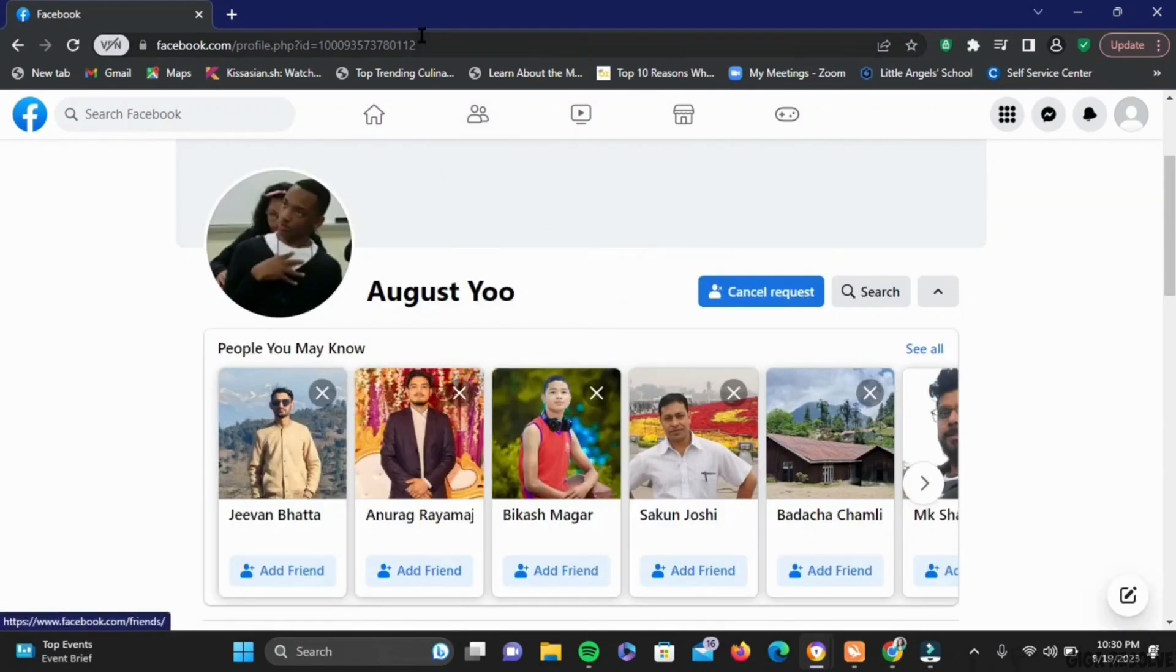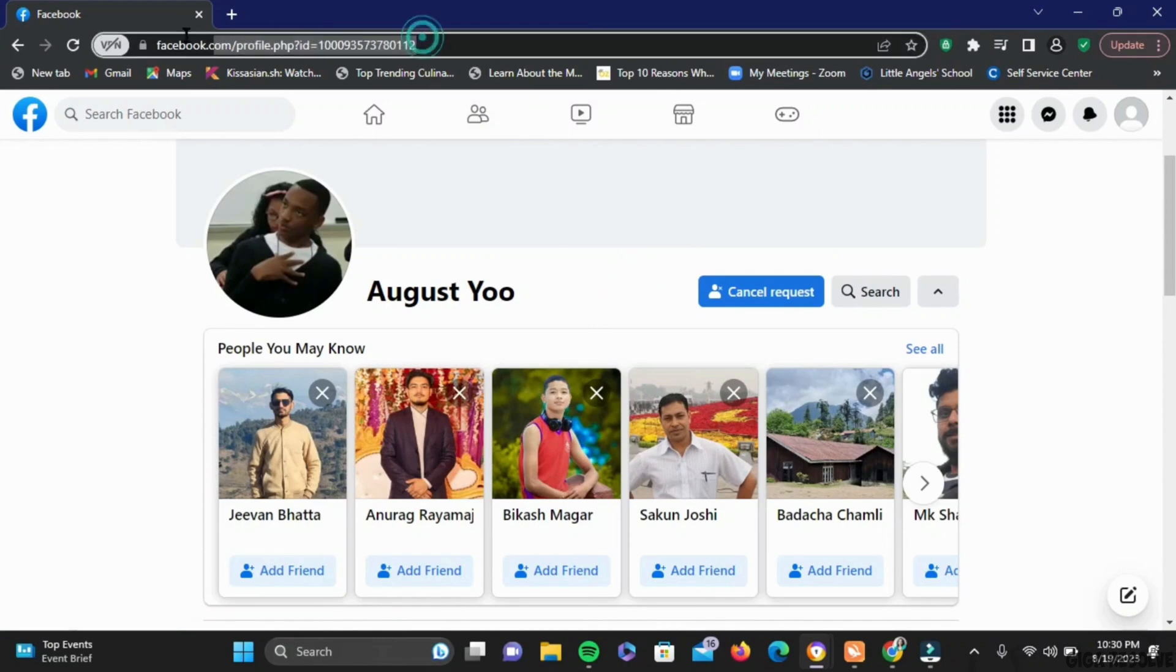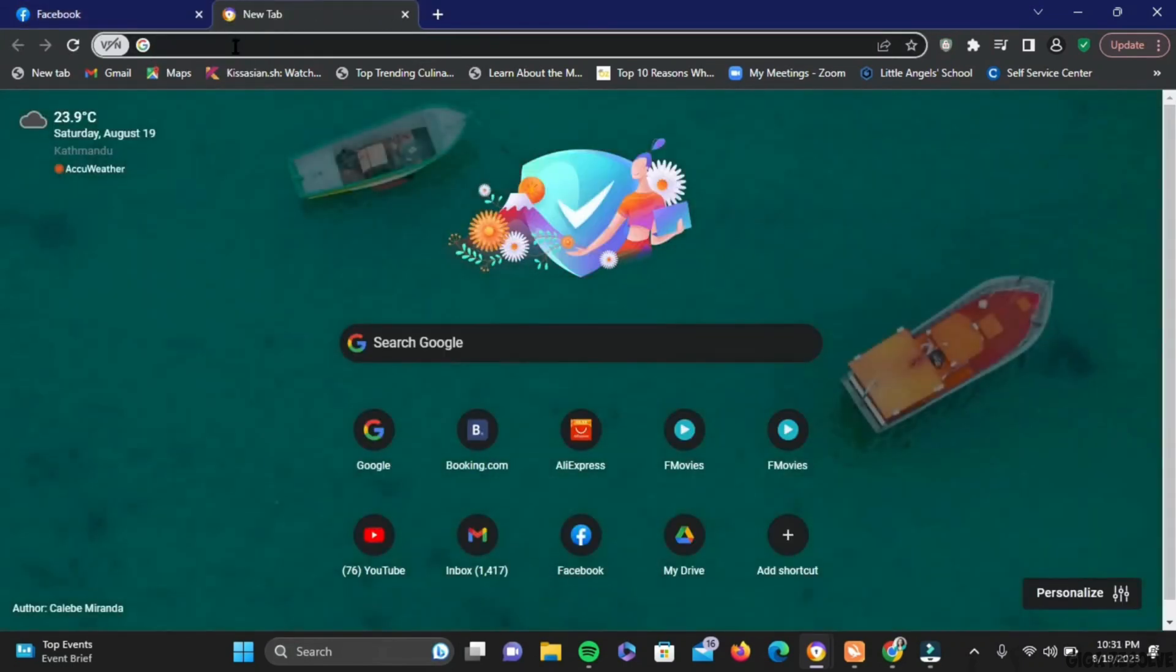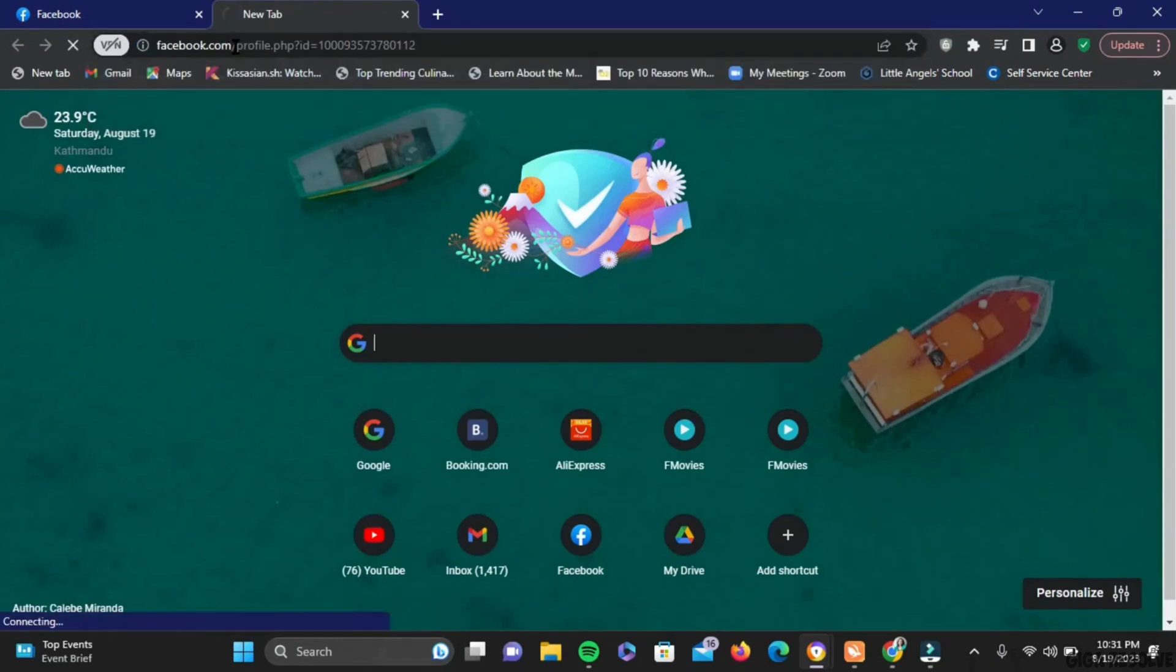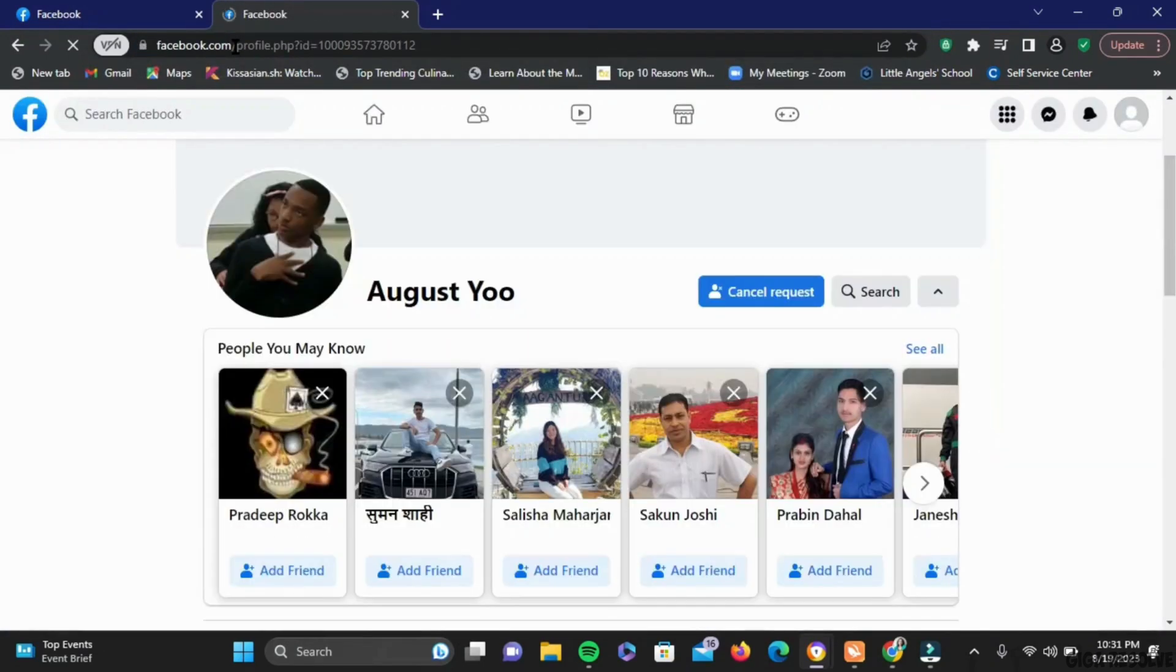If I tap on his profile, at the top there is a URL. So all I have to do is copy this URL. Now to show, I will paste it right here, and once I press Enter it will display